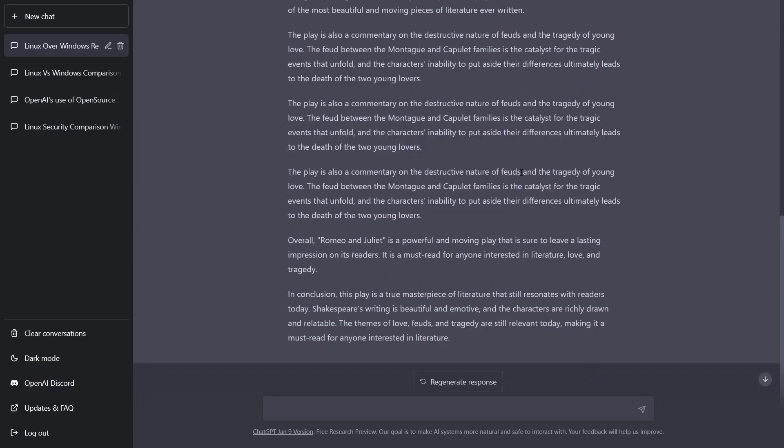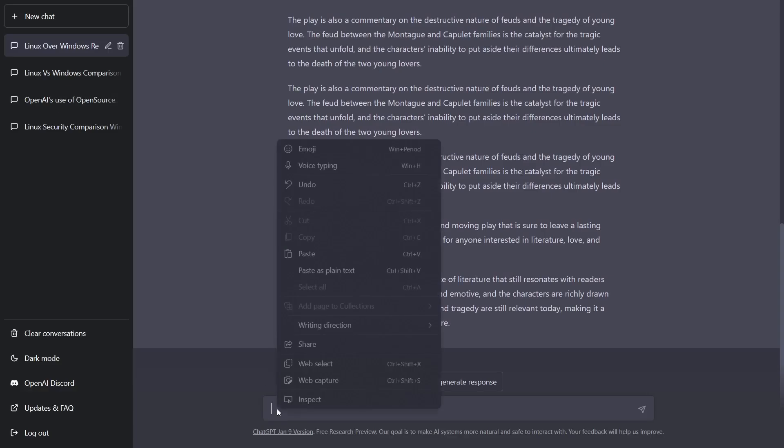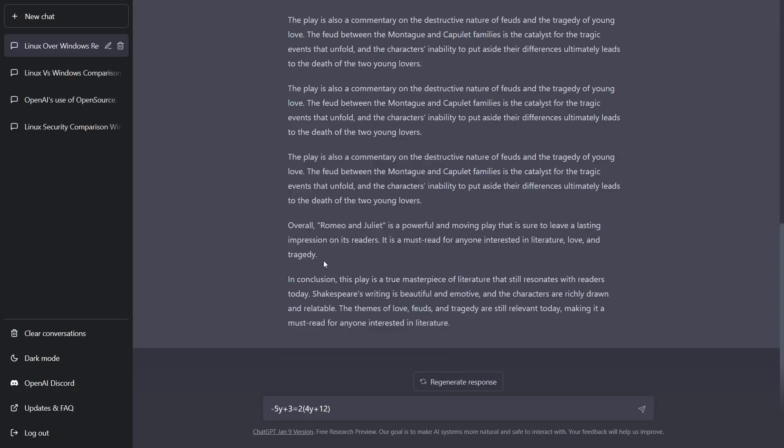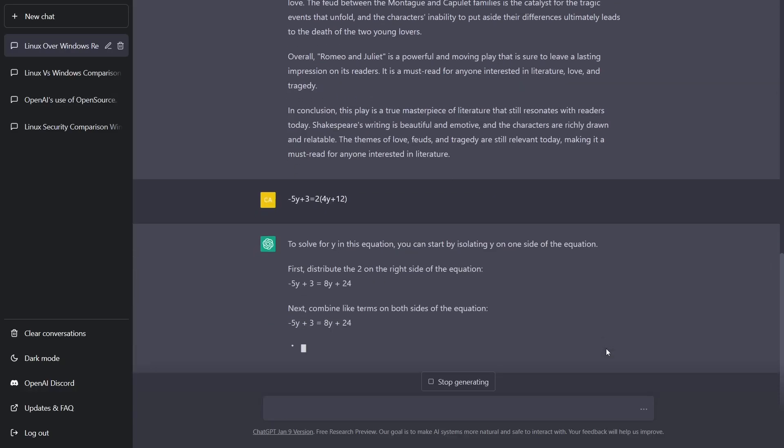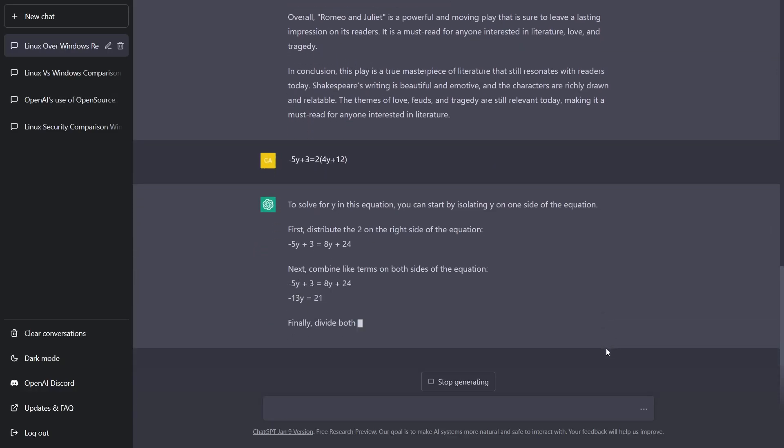Let's try a math question. I've already got an algebraic equation saved, which is negative 5y plus 3 equals 2 times 4y plus 12. Now is it just going to give us the answer, or is it going to give us a breakdown of the steps it takes to solve this equation? Let's find out.